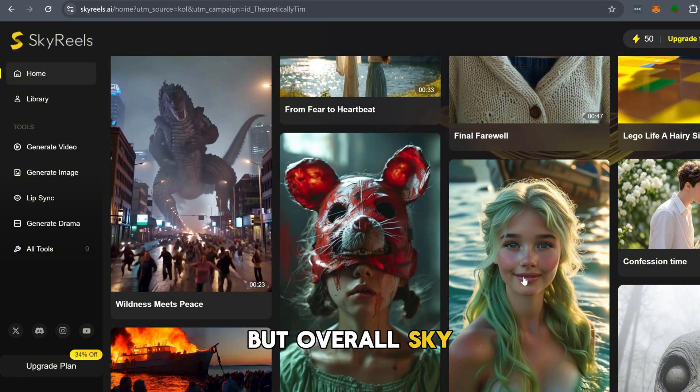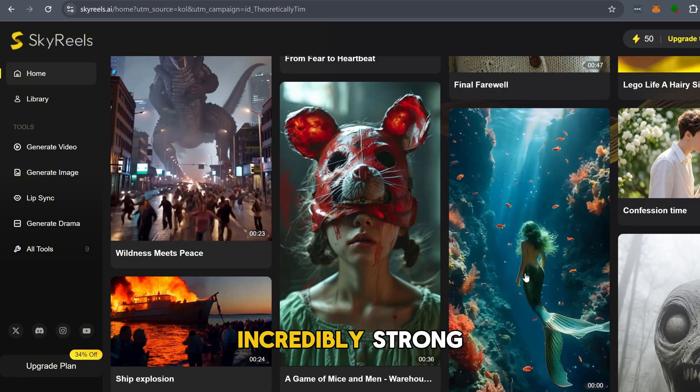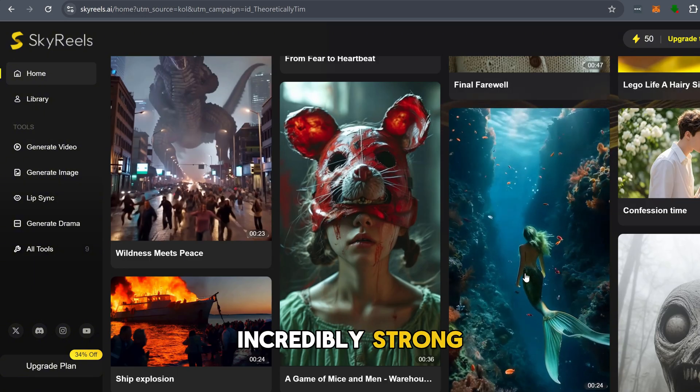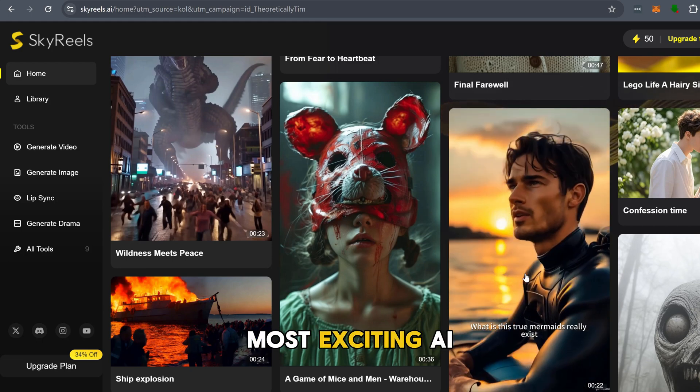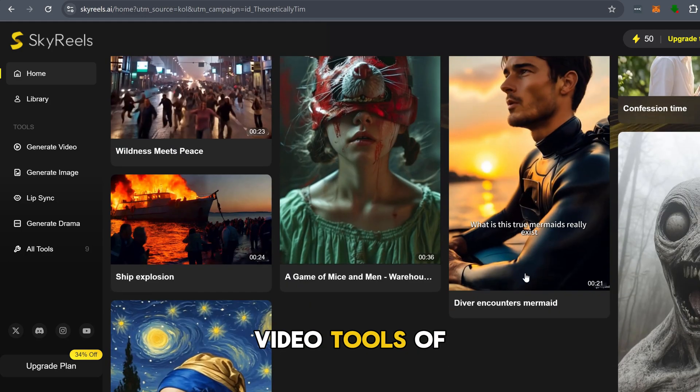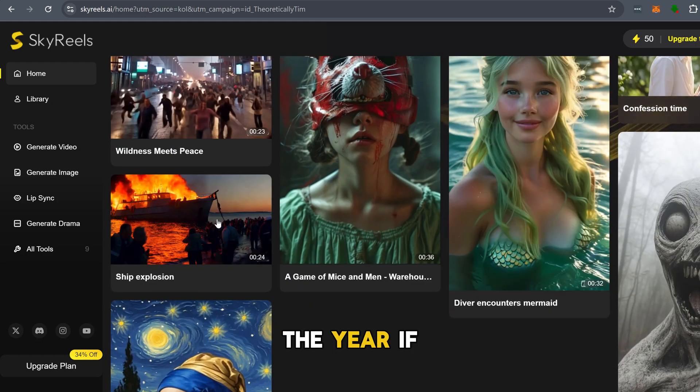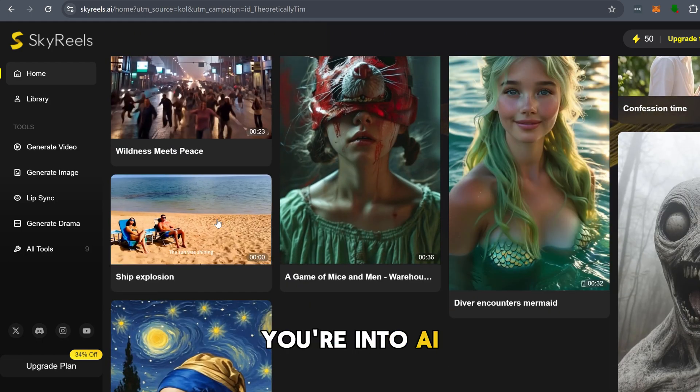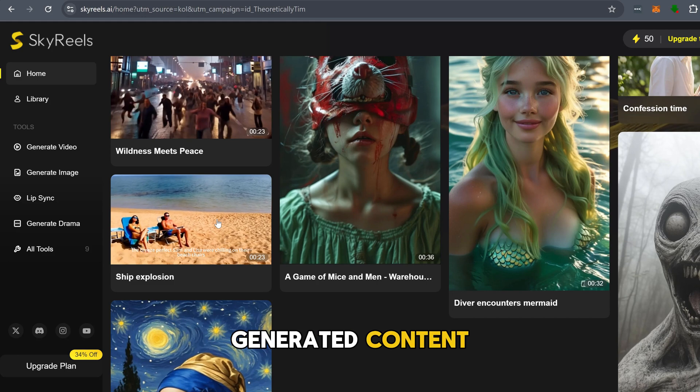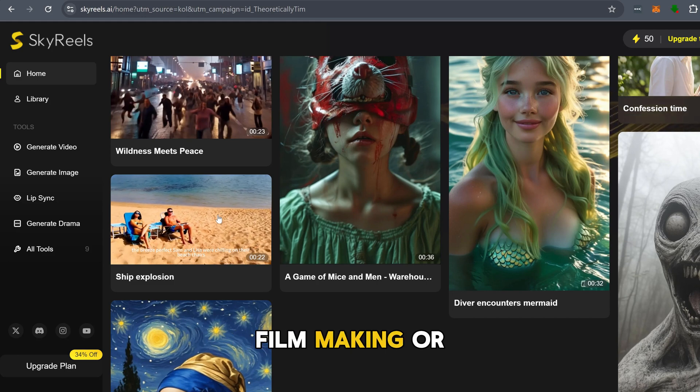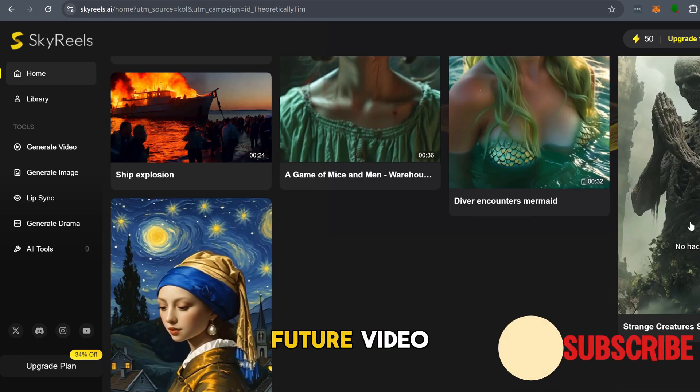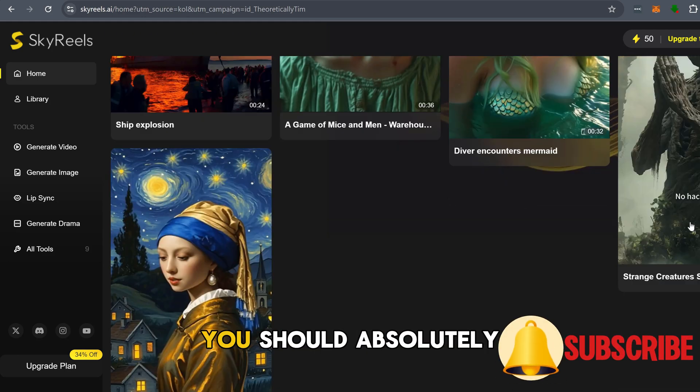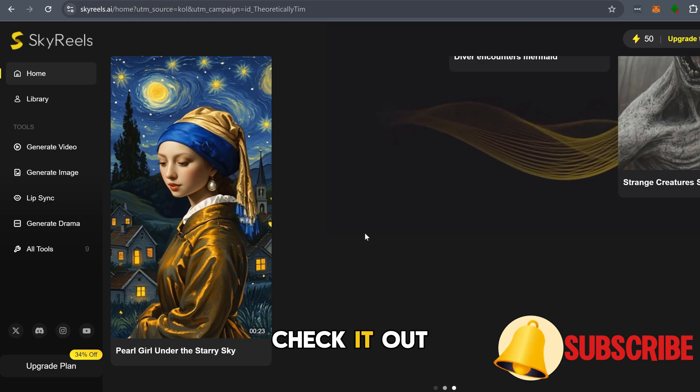But overall, Sky Reels is looking incredibly strong, and it's definitely one of the most exciting AI video tools of the year. If you're into AI-generated content, filmmaking, or just want to experiment with the future of video, you should absolutely check it out.